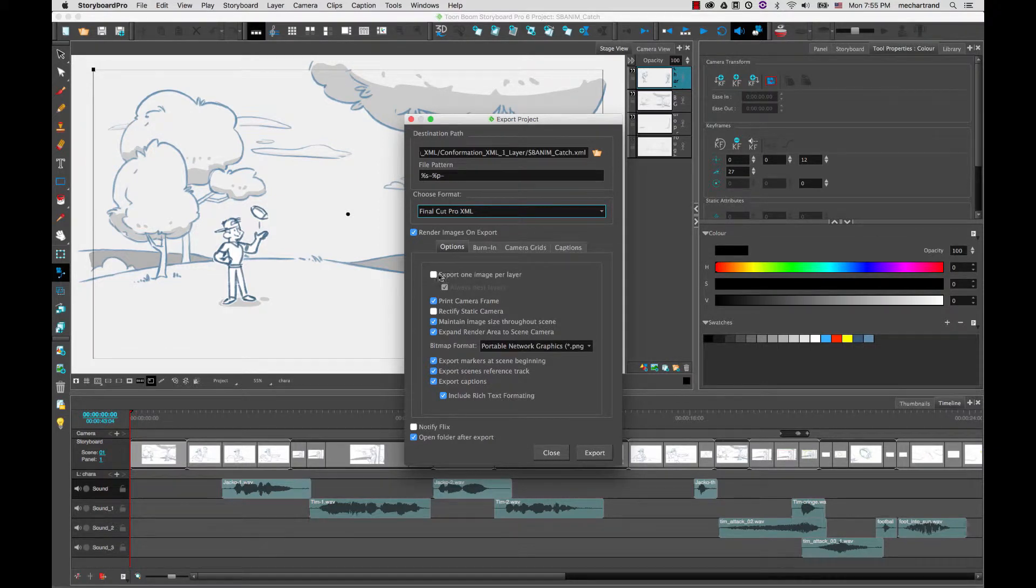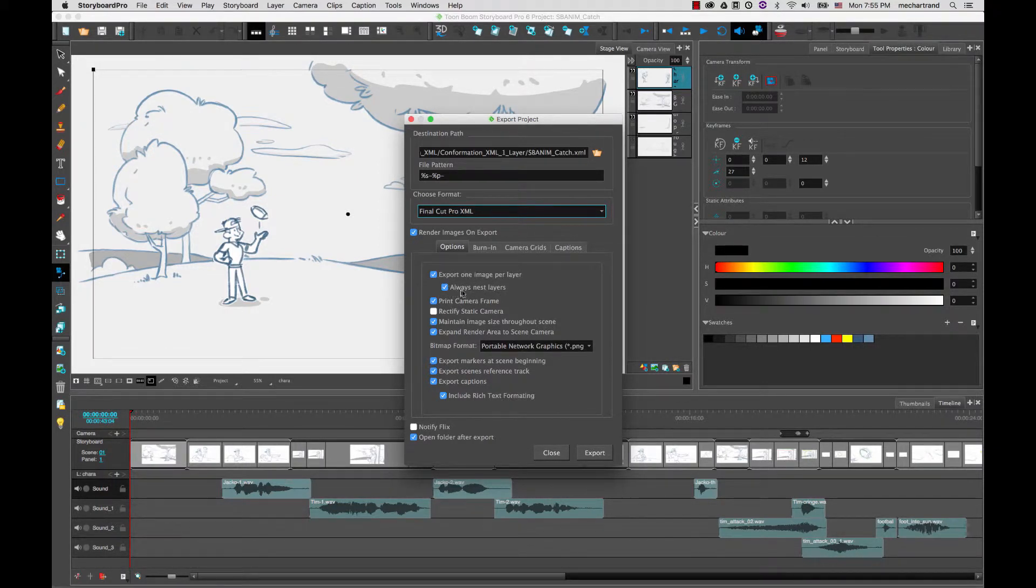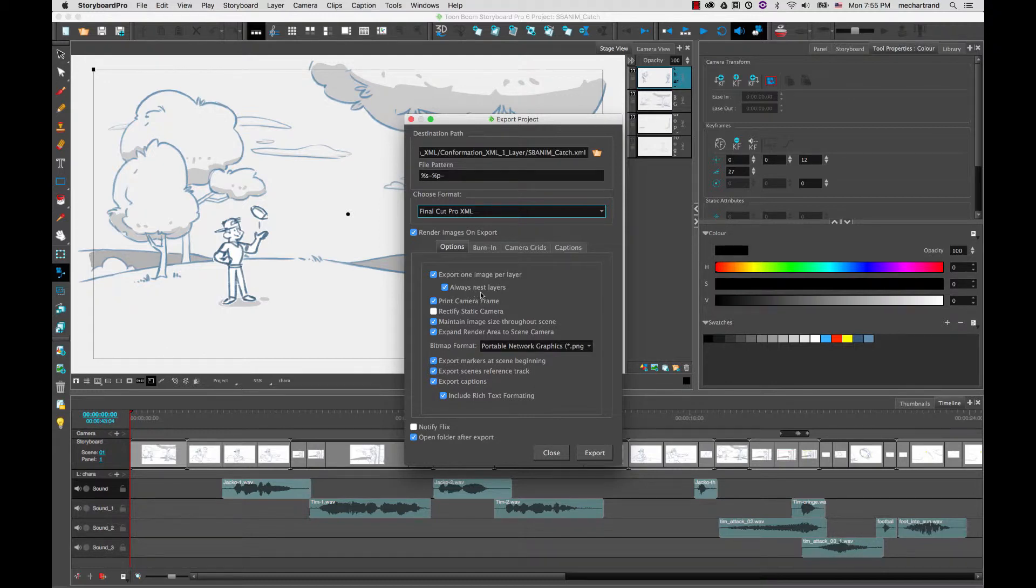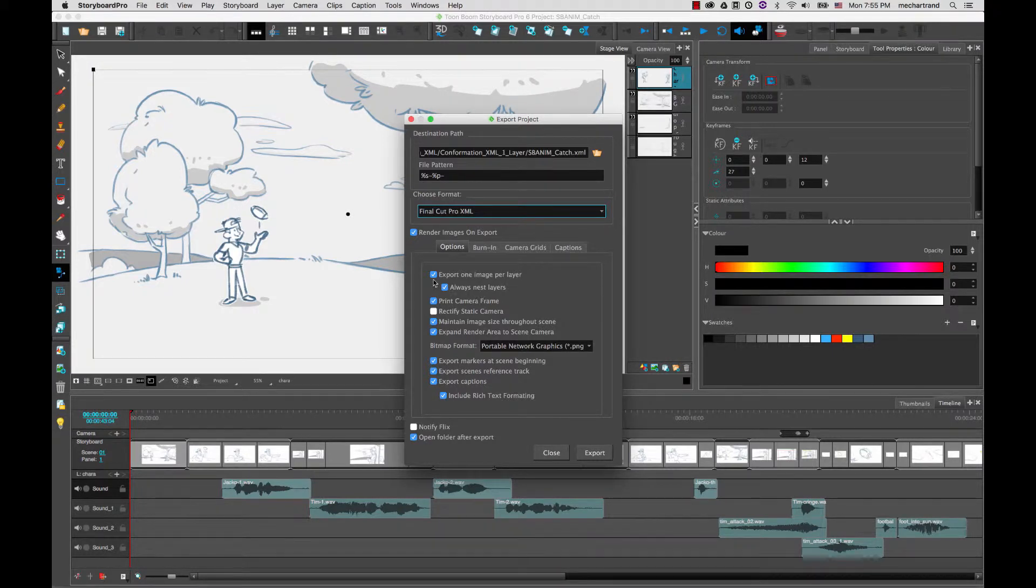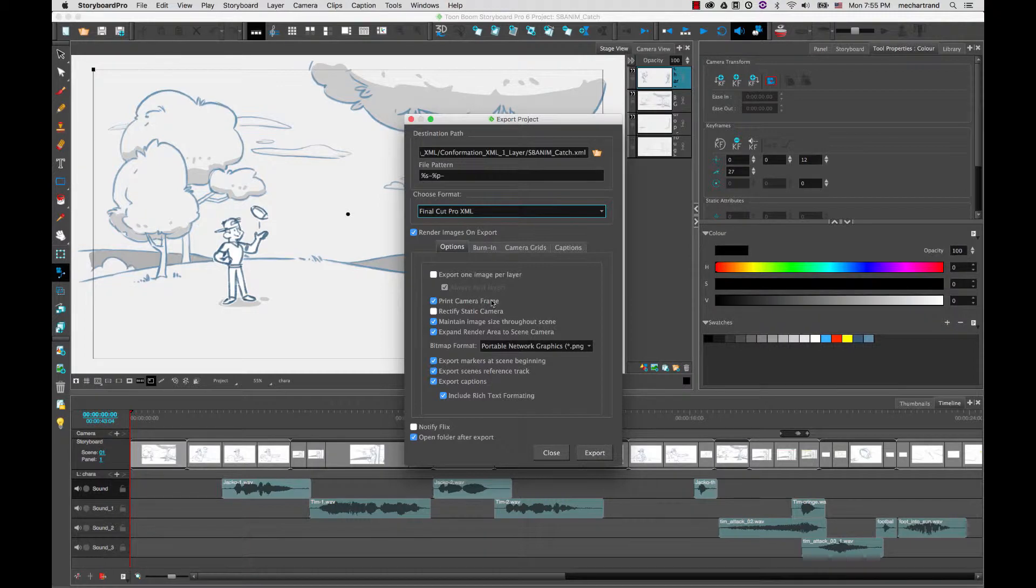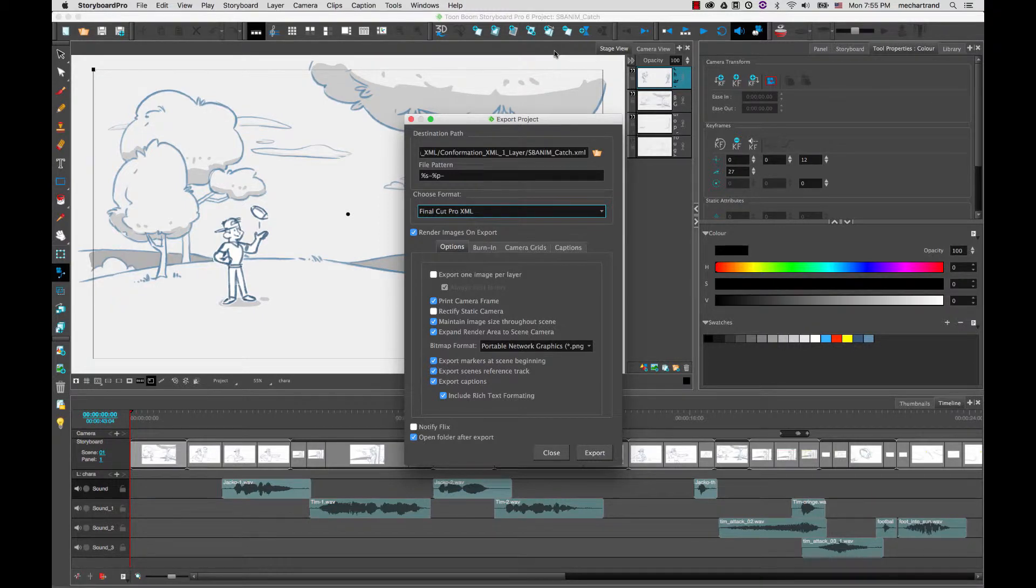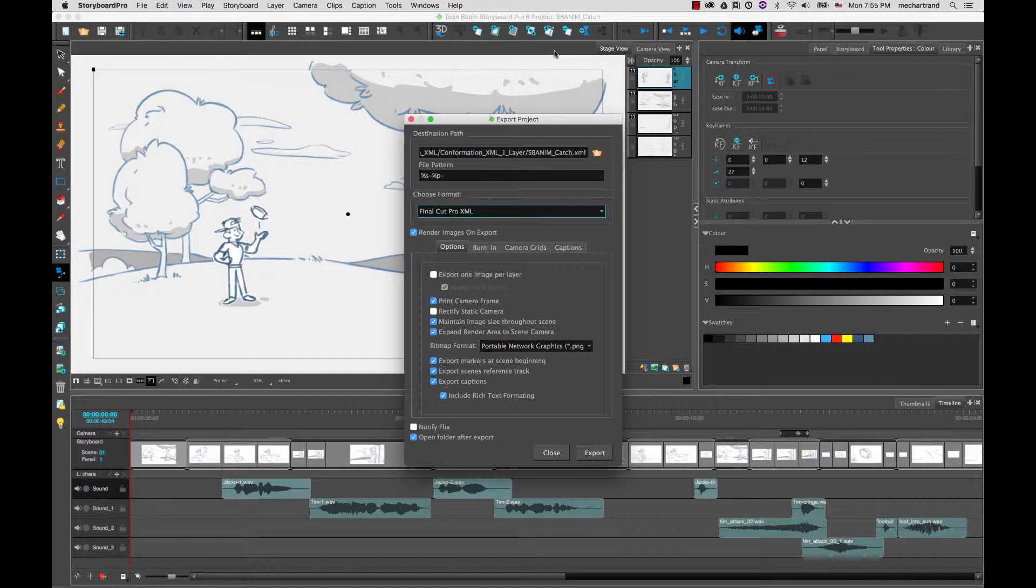And then when you export one image per layer you will get the option to always nest layers. Generally it's highly recommended to have them nested inside layers, if not you will not be able to conform back. And then you can also decide to print a camera frame on your images so that you have a reference of pre-animated or the static camera from Storyboard Pro onto the different layers. So it all depends on your pipeline if you already had planned some camera motions in Storyboard Pro you need to move them to the third-party application.